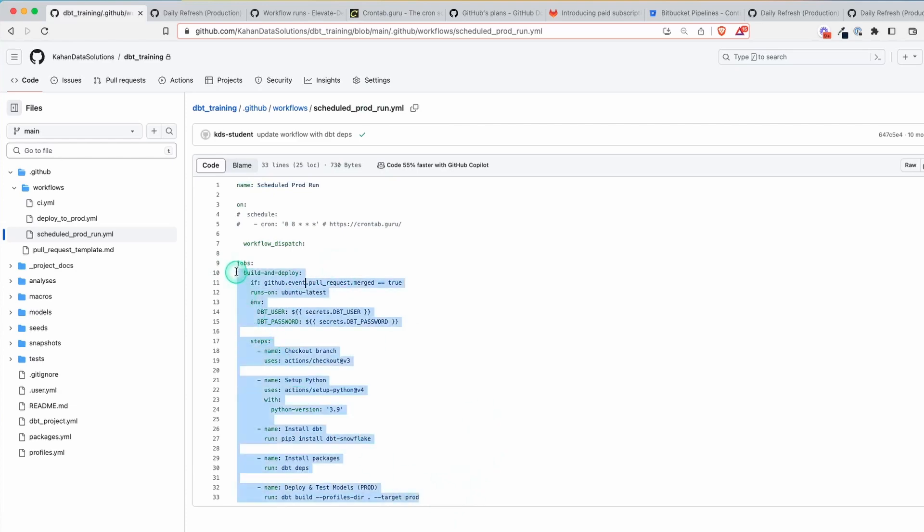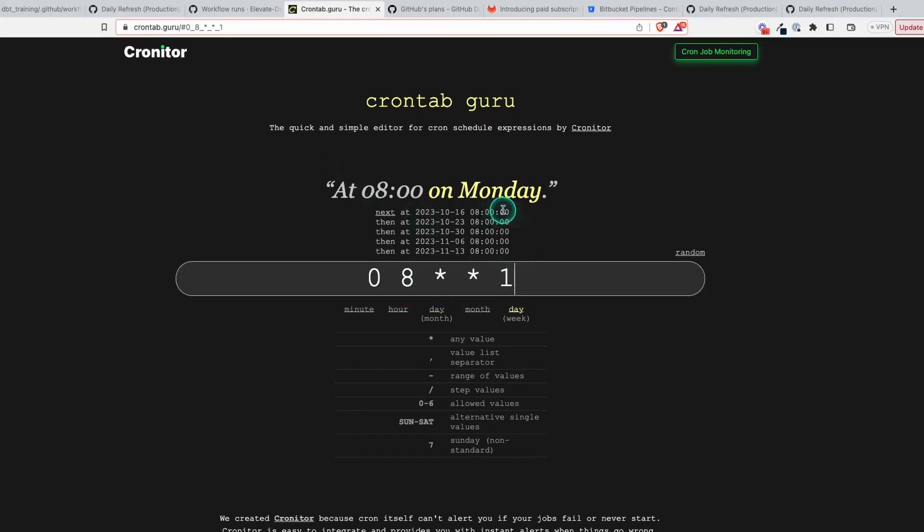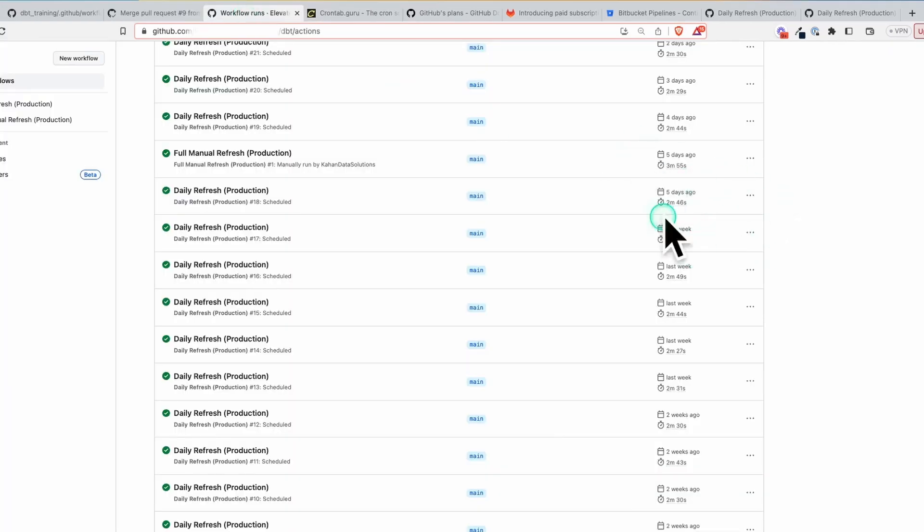What I want to show you in this video is how you can use some free built-in features of tools you're probably already using for version control to make this possible, so you can just get started with your scheduling and only worry about adding on more complicated things later on.